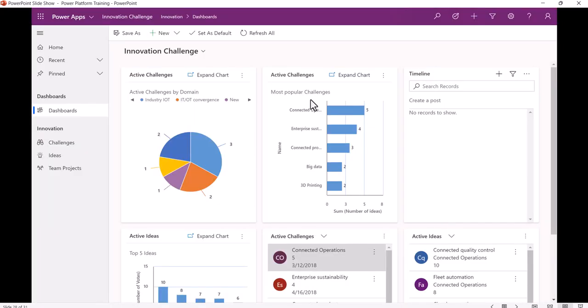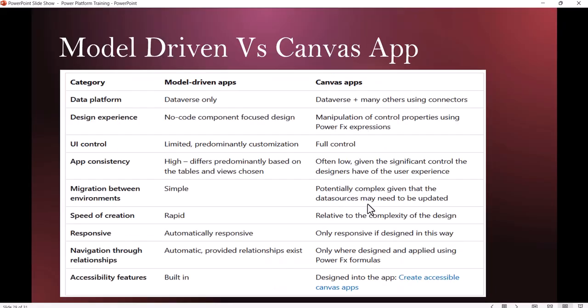Now let's see this app. I've taken this example from the Microsoft site. You can see here this is a Model Driven App with charts.